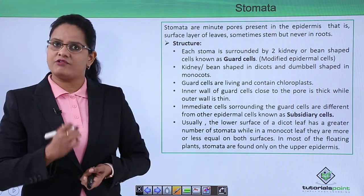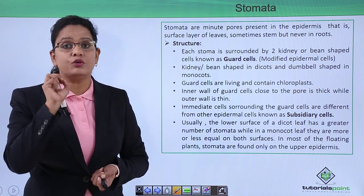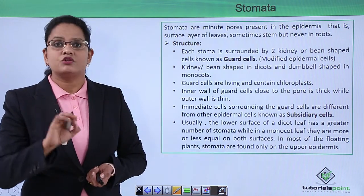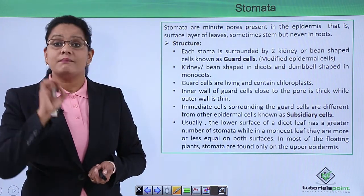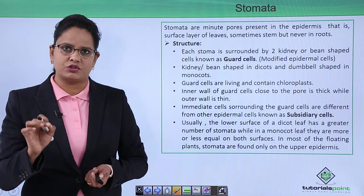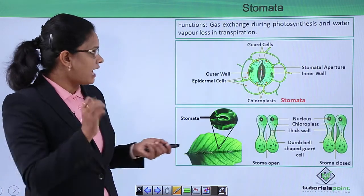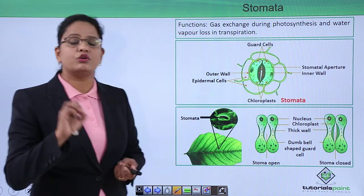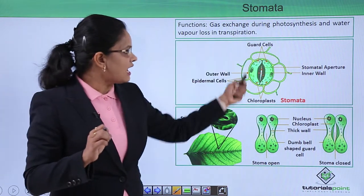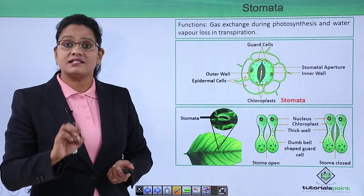The next component of the dermal tissue system is stomata. Stomata are discontinuations or minute pores present on the upper or outer surface of the epidermal layer. They are present in large amounts in the leaf, very small amounts in the stem, and almost nil in roots — so roots do not have stomata. These stomata are made up of two kidney-shaped cells known as guard cells.